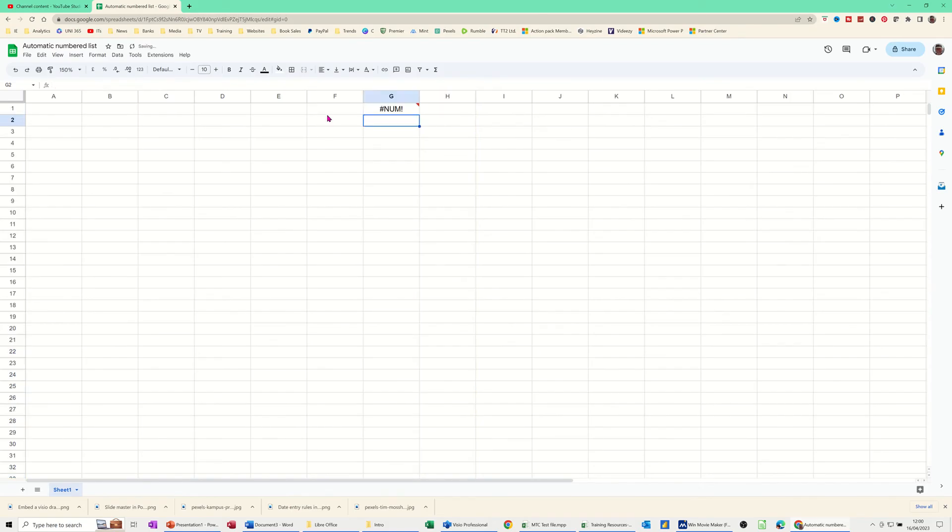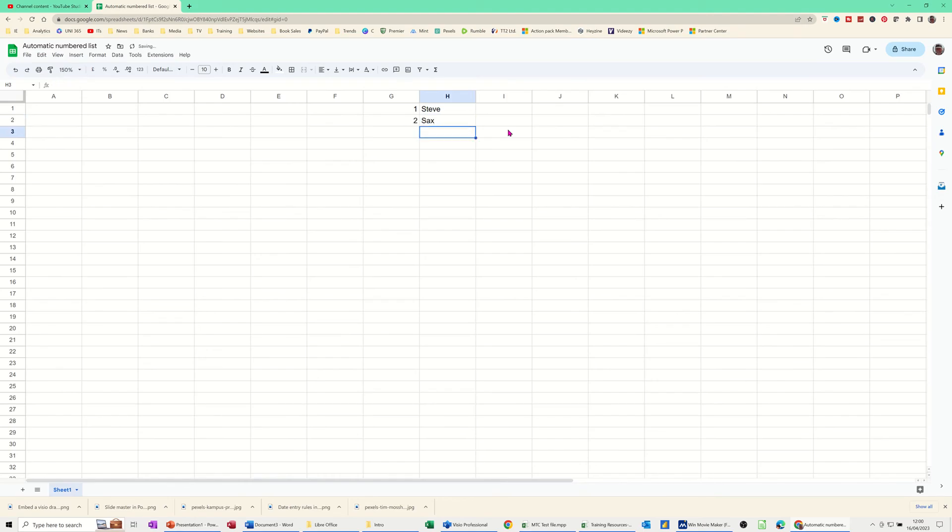Press enter on that. Now I'll get a number error, but if I do type something in this cell, that will start numbering. As you can see there.